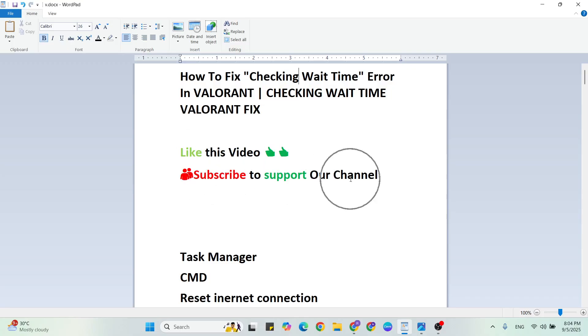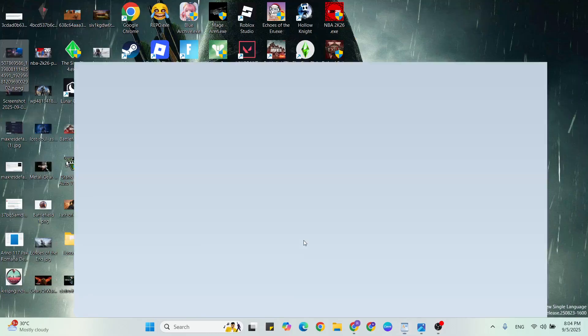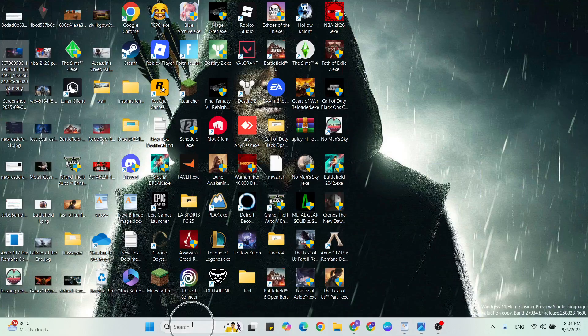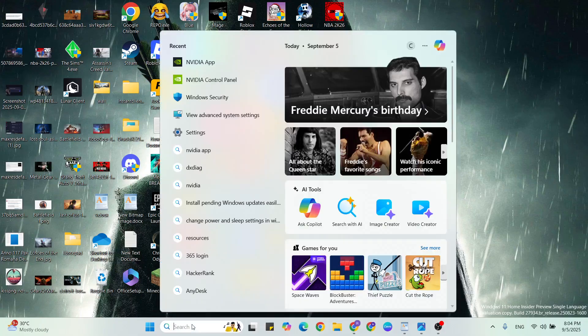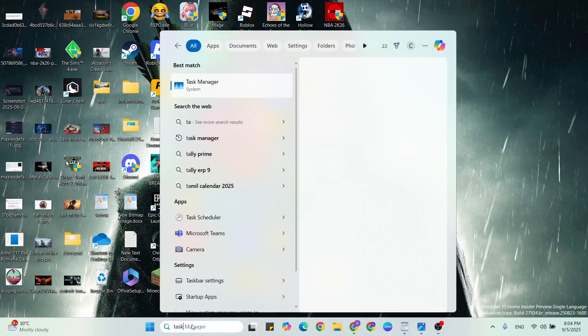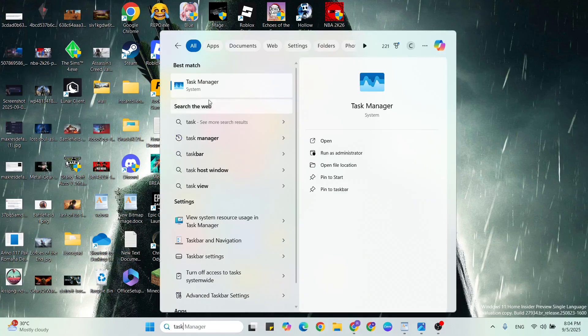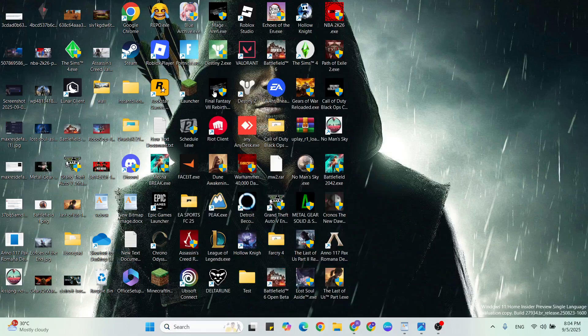Let's start the steps. First step: open Task Manager. Go to the Windows search bar, type Task Manager, and click to open it.